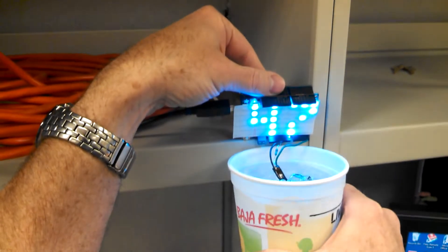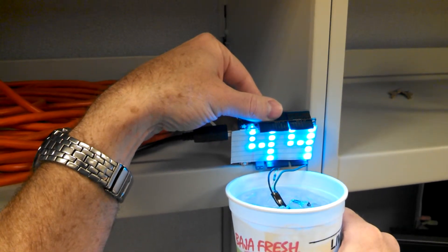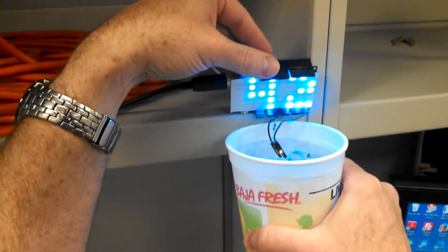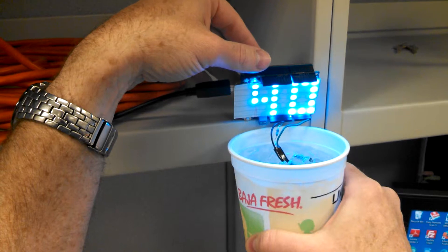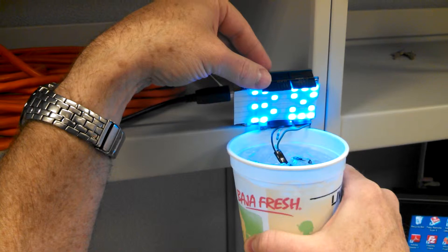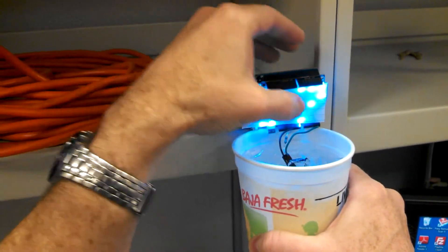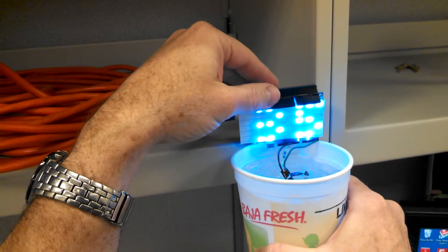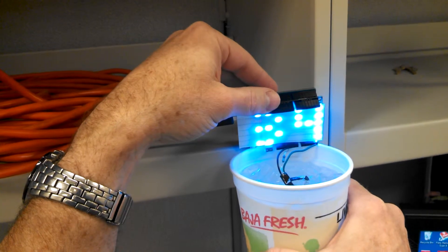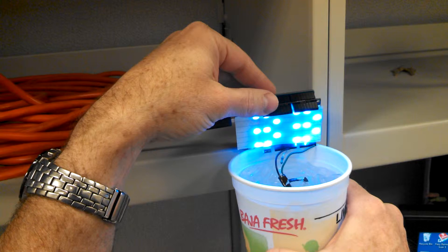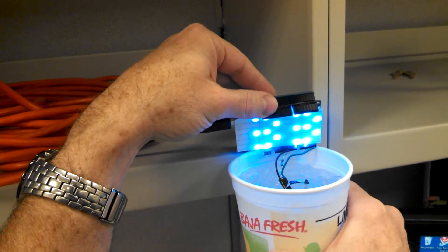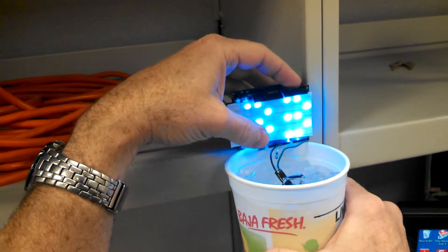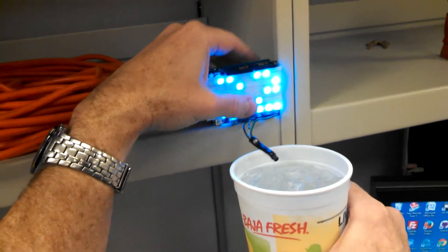Hopefully you can see that. And it takes a while to get there because there's time constants, and you approach the temperature asymptotically. I really thought I had this set to say cold at this point. Okay. So, there we go, 32 degrees Fahrenheit, which is just what we'd expect ice water to be.